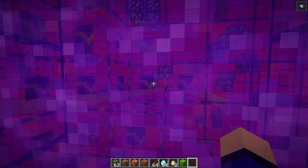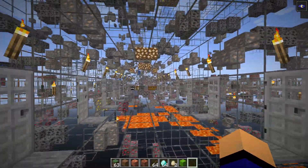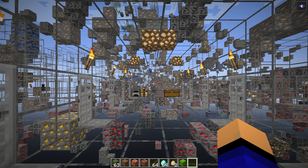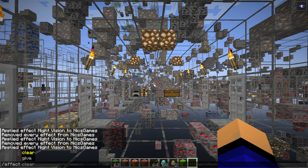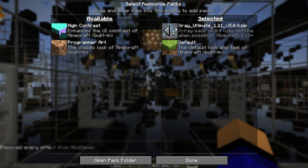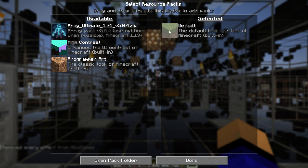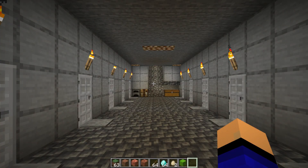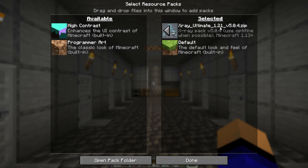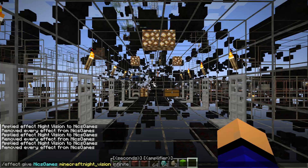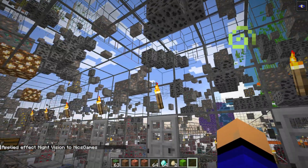The last thing I want to mention is how to turn X-ray on and off in-game, because you don't always want X-ray running. To disable it, first do the /effect clear command to turn off night vision, then hit Escape, go to Options, Resource Packs, and in Selected, move X-ray Ultimate from the Selected section over to the Available section using that arrow. When you click Done, X-ray will no longer be active. To reactivate, just do that in reverse.